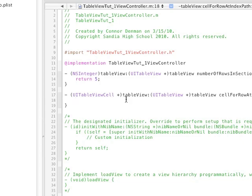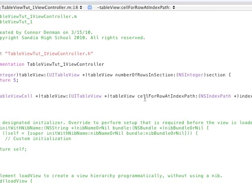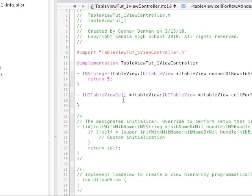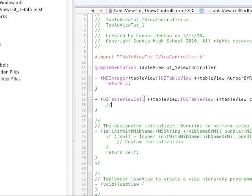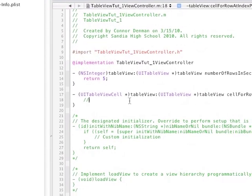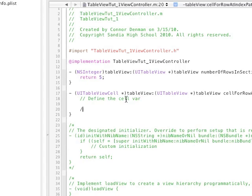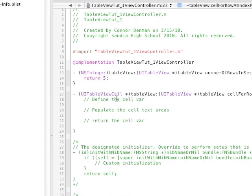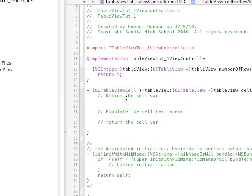Now, in this method where it has cell for row index path, there are three things we have to do. And then, you can see that we have to return a UITableView cell. So the first thing out of the three you have to do is define the cell variable. We got to populate the cell text areas. And then also, we got to return the cell variable. Okay, so that's what we're going to do right now. And I'm going to assume that you guys have just a little bit of knowledge in defining variables in Objective-C. So we're going to start typing.